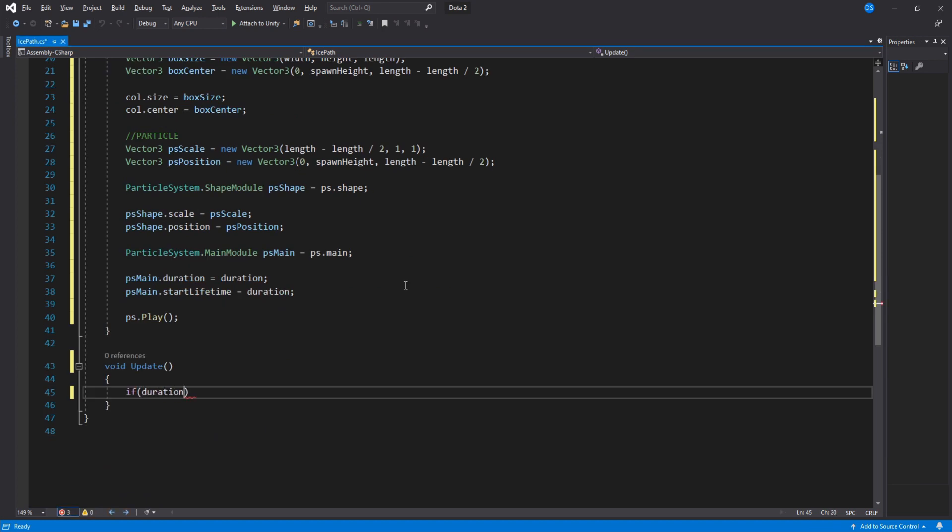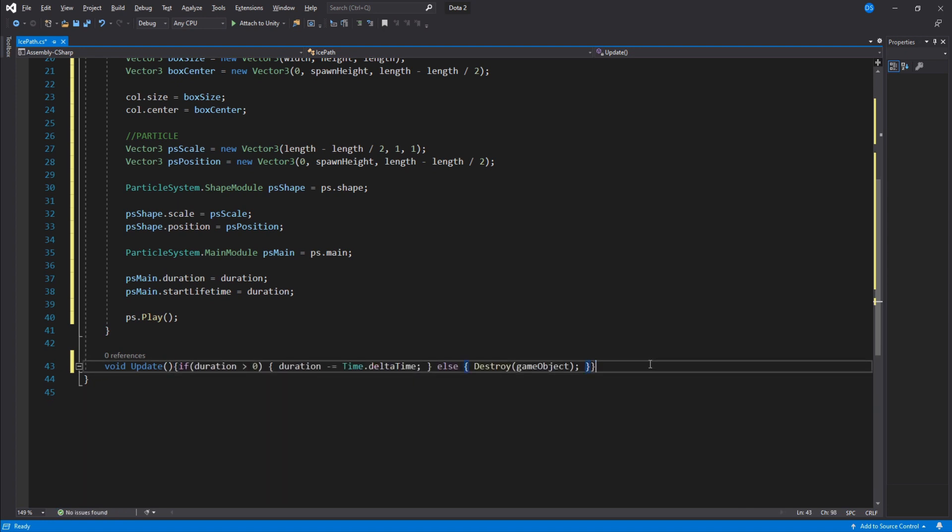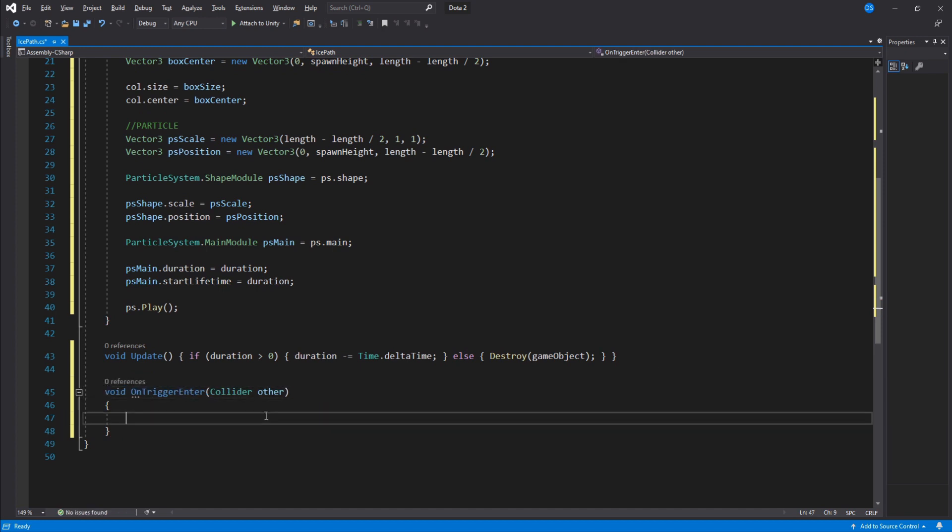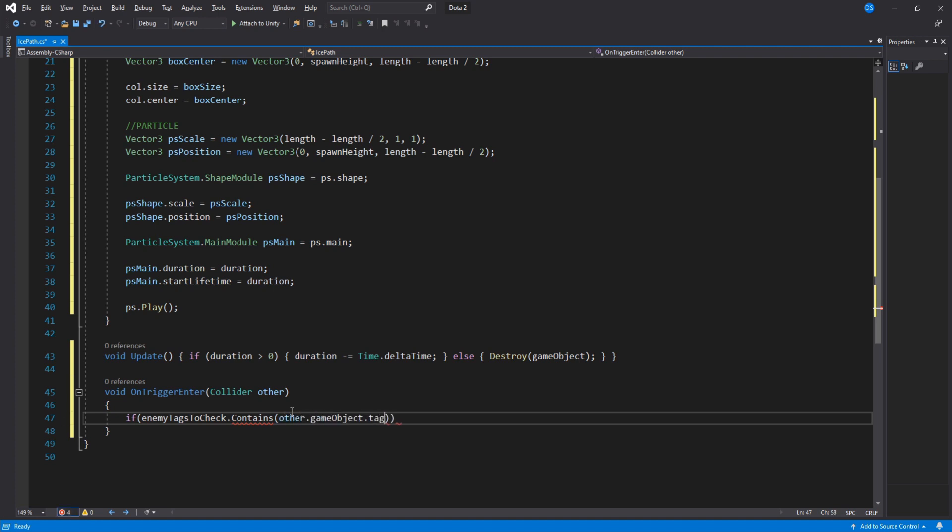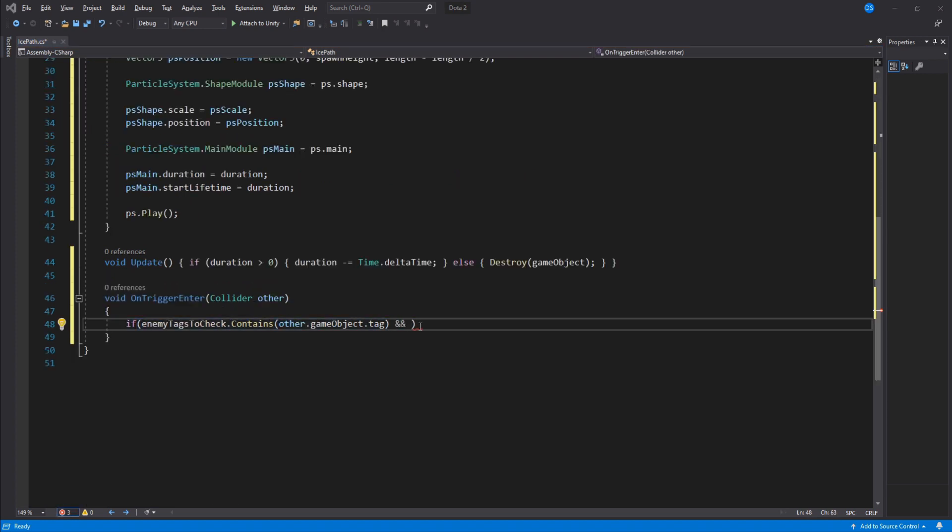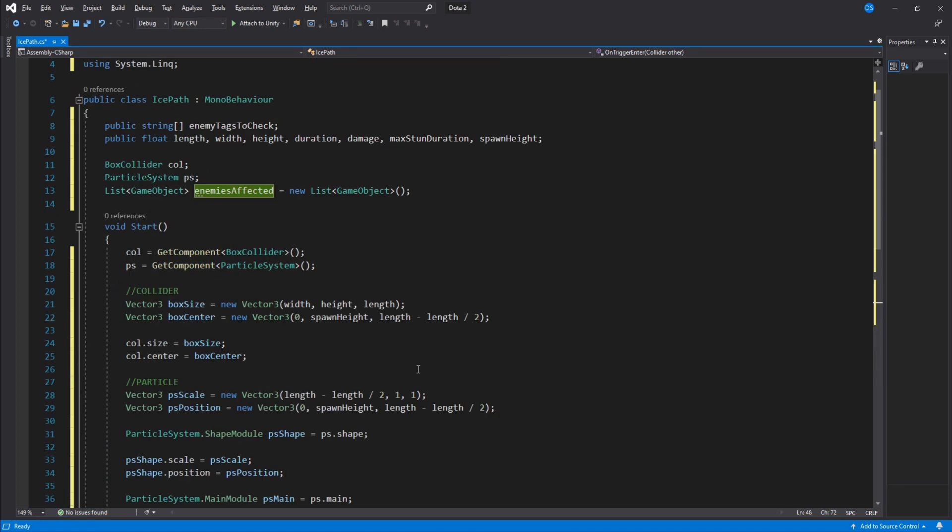Inside update we check if the duration is bigger than 0, and if it is we lower it over time. And if it isn't, then we need to destroy this game object. Create a new on trigger enter function and inside here we need to check if the enemy tags to check has the same tag of whatever we have collided with. You might notice that this gives you an error, that is because we are missing the right library. So just go up here and add using System.Linq and the error should be gone. And we also need to check if the enemies affected does not contain this game object.